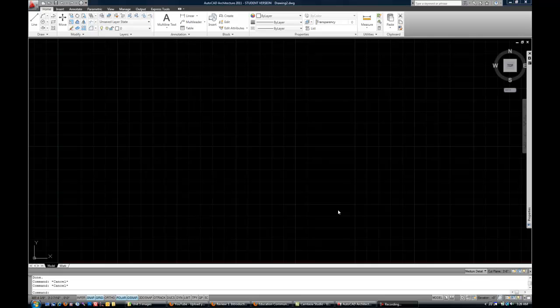This is part 2 of my introductory video to AutoCAD. Now that you're familiar with some parts of the interface, we're going to make some modifications to the settings and customization options within AutoCAD to make it a little easier to use.